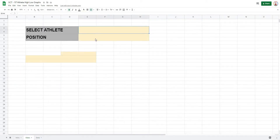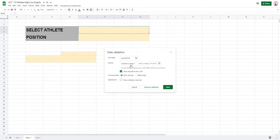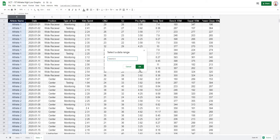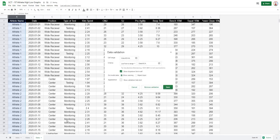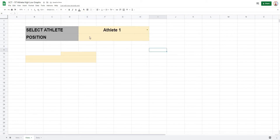First, we'll create a box to select the athlete name, which will allow us to pull out their values. Under the select athlete box, go to Data Validation, select List from Range, then select the data range starting at A2 and going down the A column where the names are stored. Google Sheets is smart enough to show no duplicates — only the three athletes in that list.